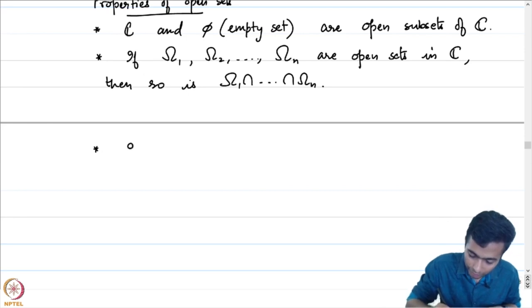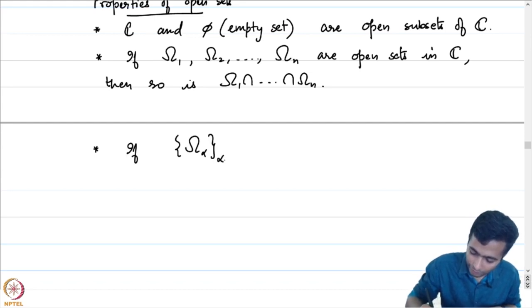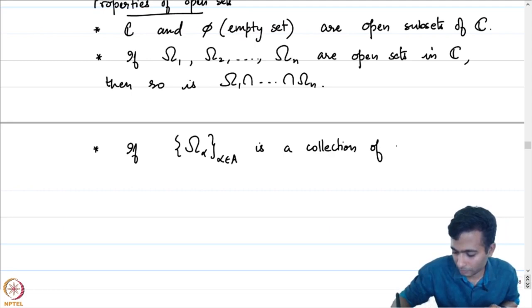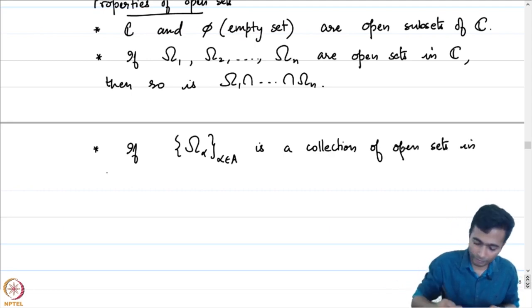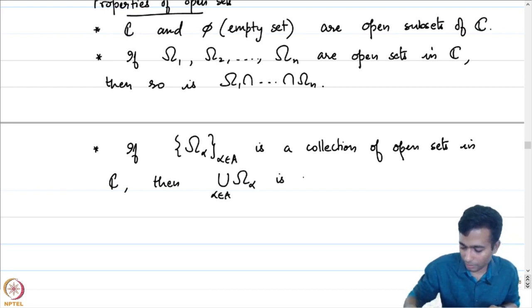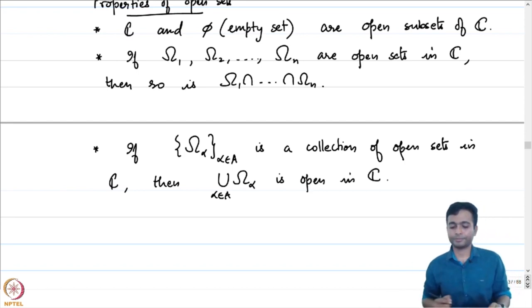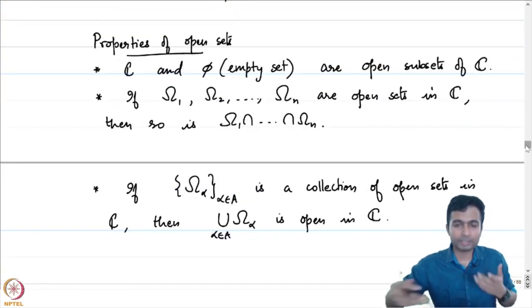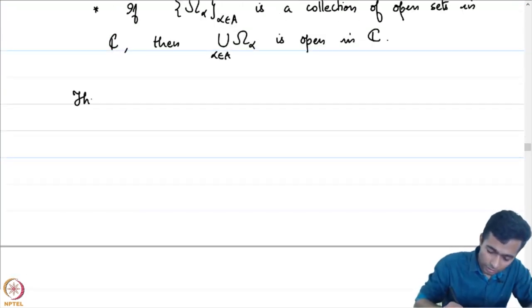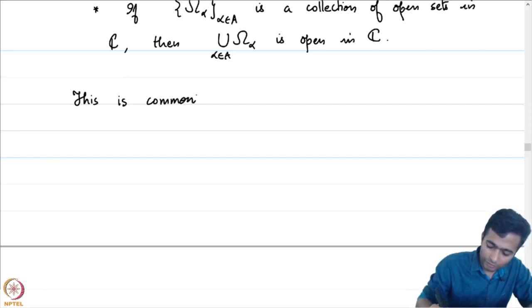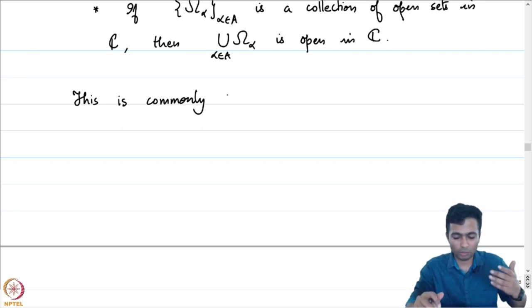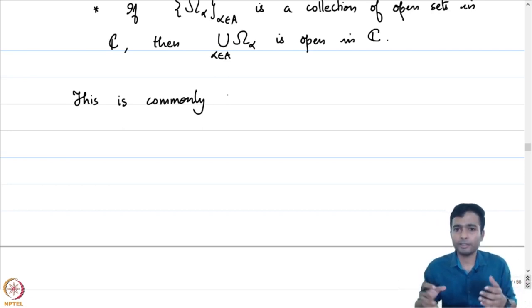If omega_alpha, where alpha is indexed by some arbitrary set, is a collection of open sets in C, then the union of omega_alpha is an open set. Because it is satisfying these conditions, we commonly say that this forms a topology on the complex plane.